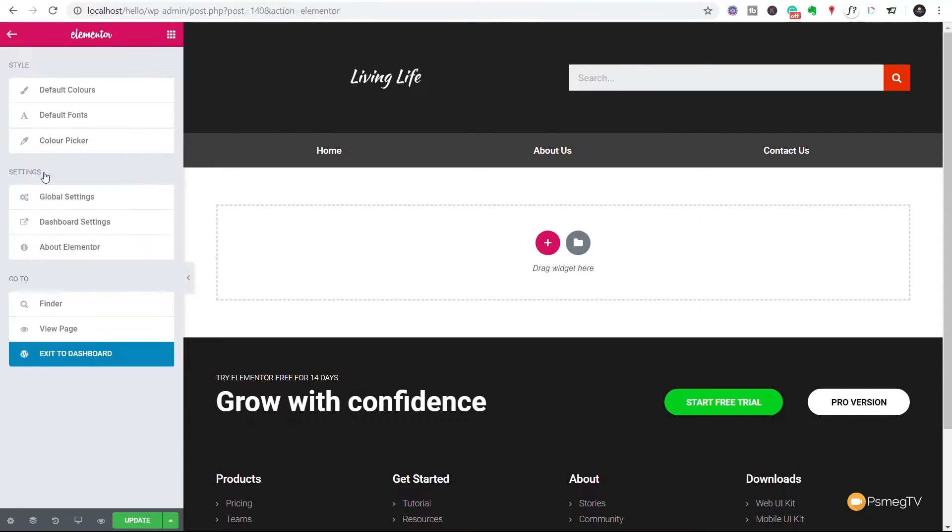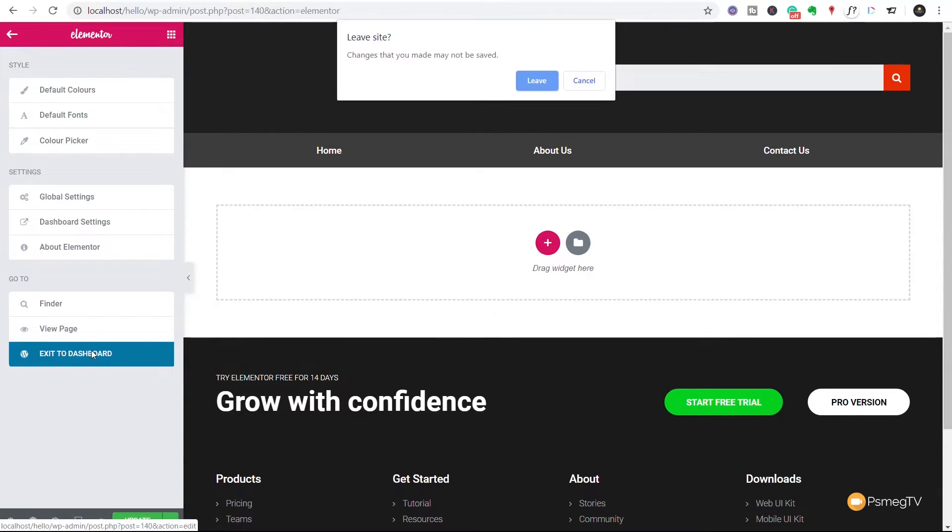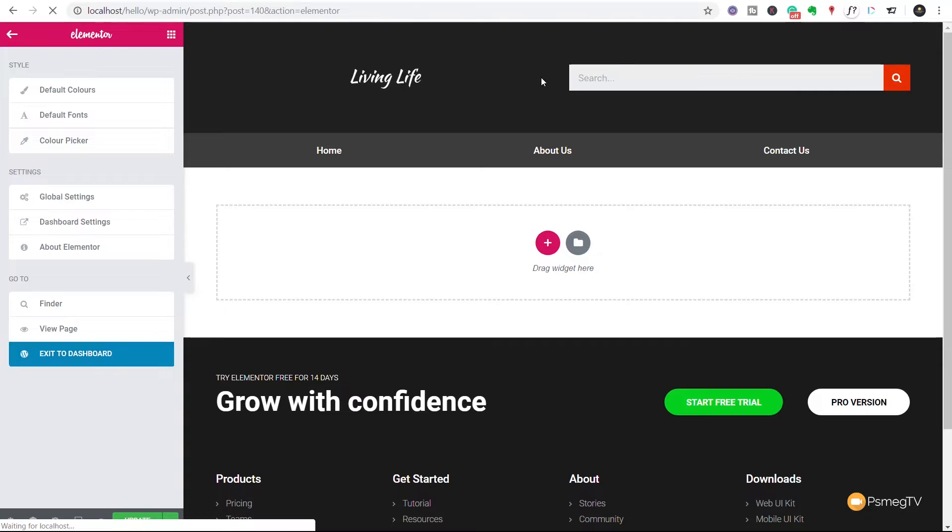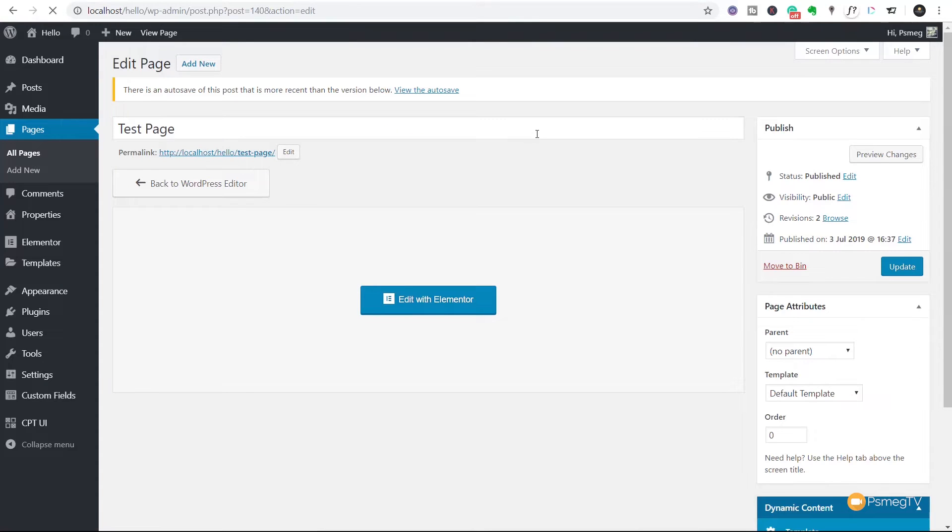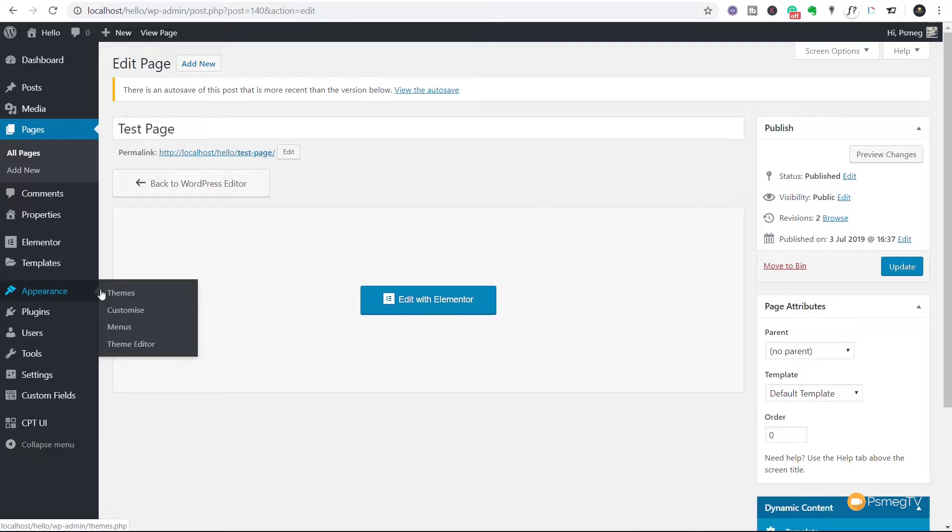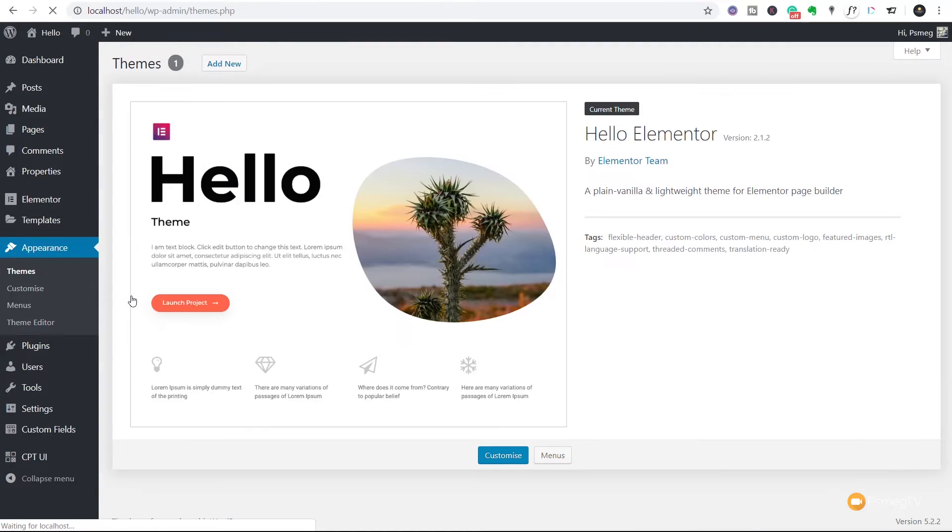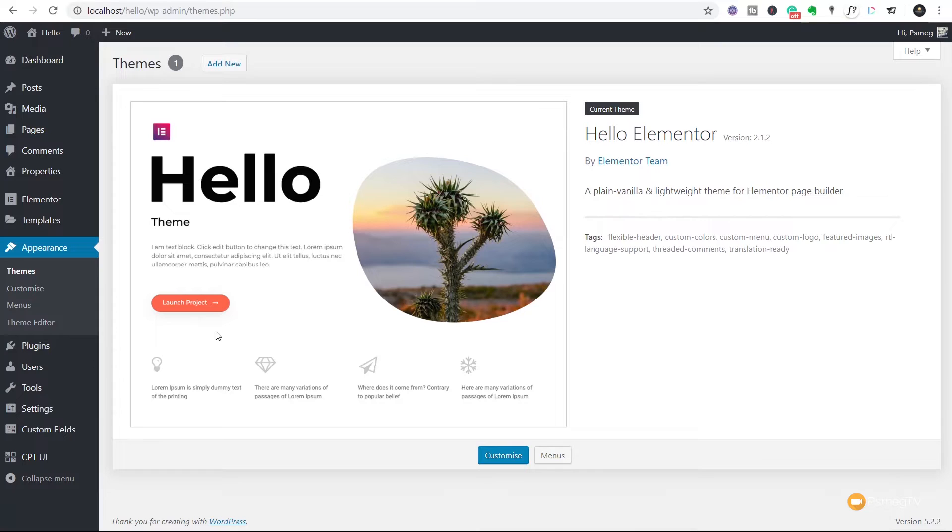So we're going to come out of this page, we say exit to dashboard, we'll leave this because I don't really mind too much about that. What we're going to do is we're going to come over to appearance and we're going to come into themes. Once we're inside there, you can see all I've got currently installed is the Hello theme, the normal Hello theme. So what we need to do is we need to find that child theme and install it.